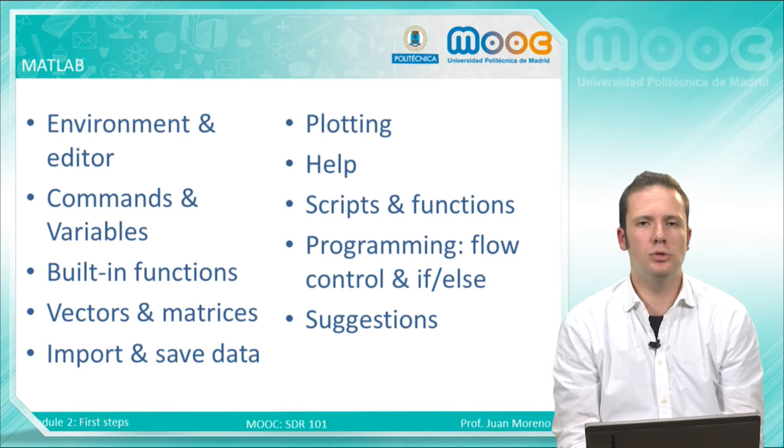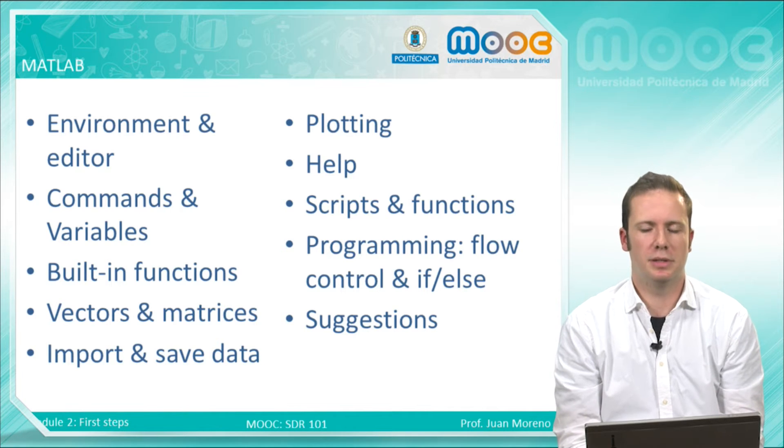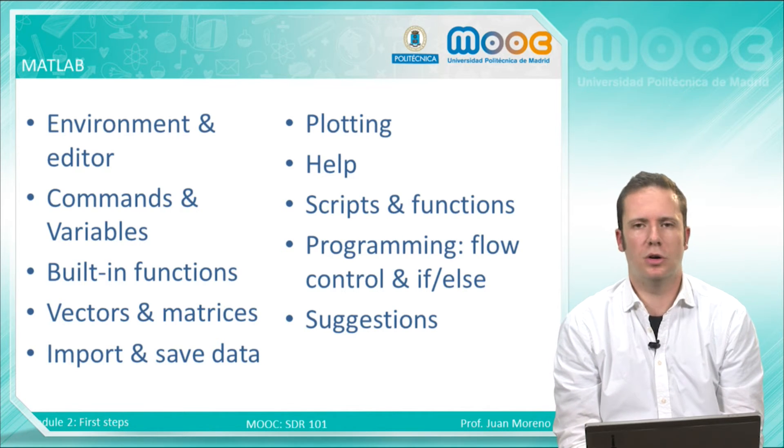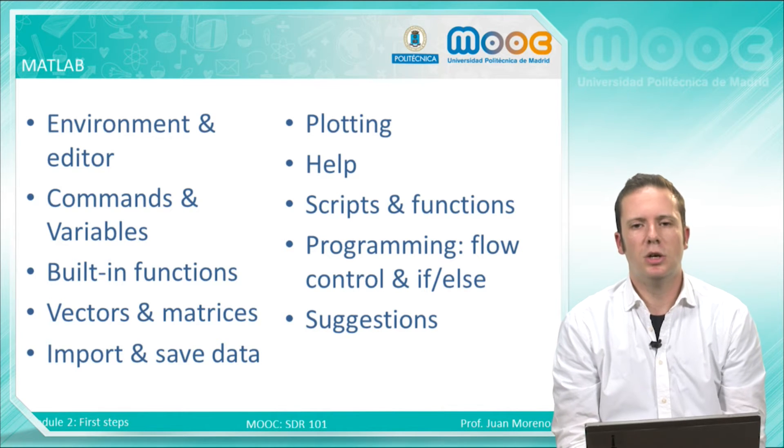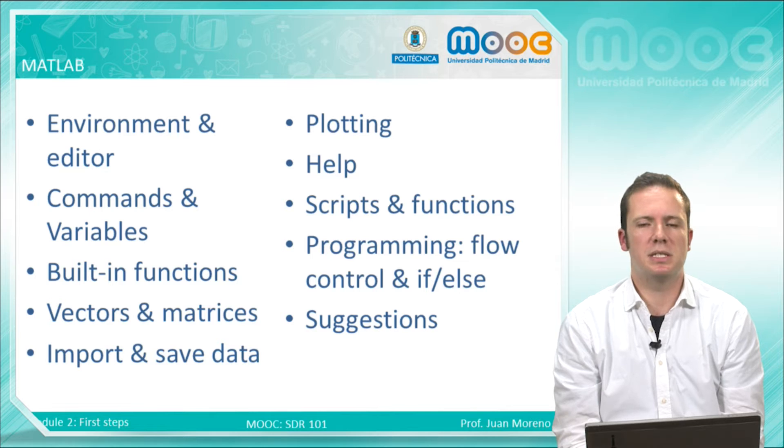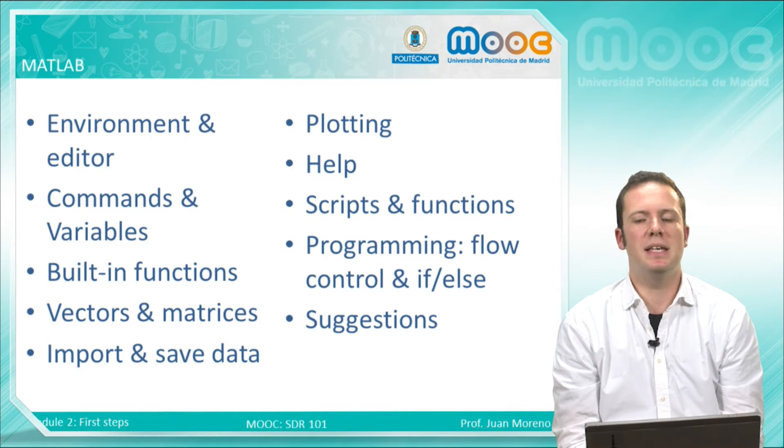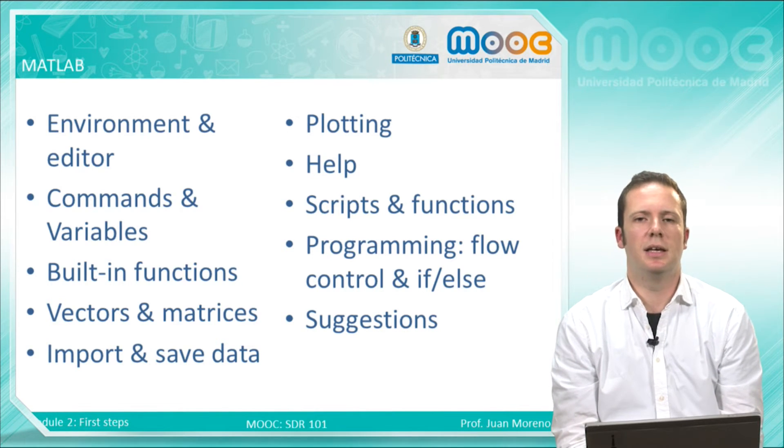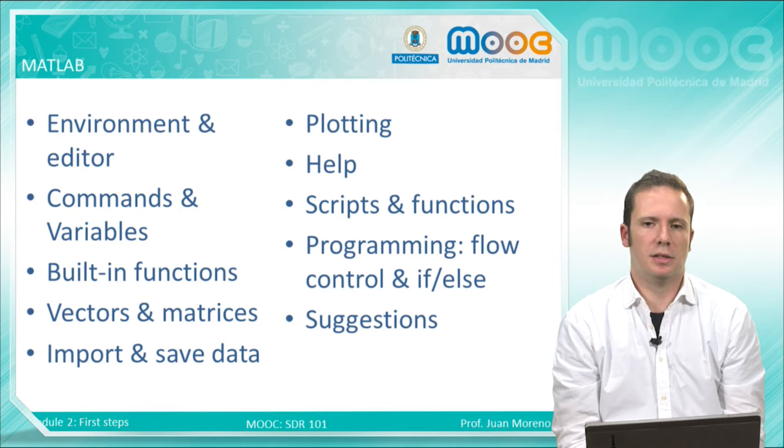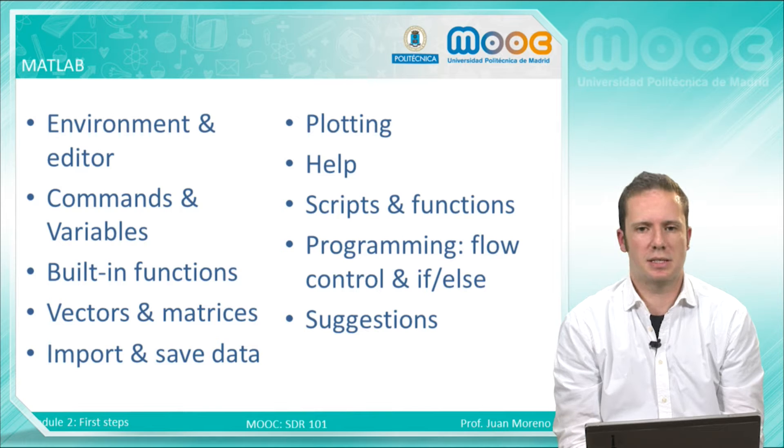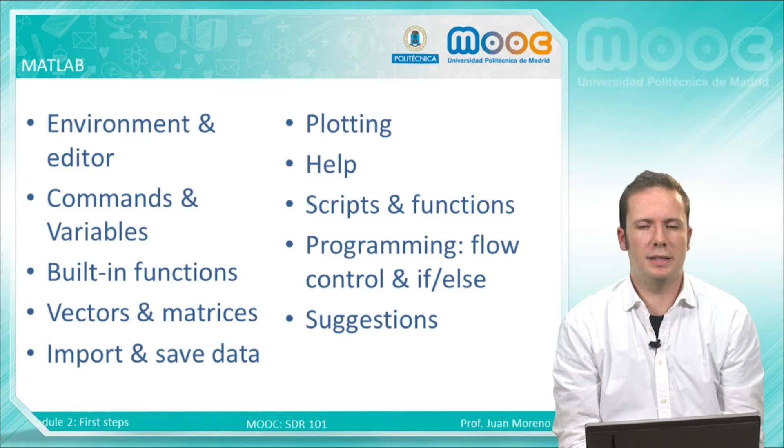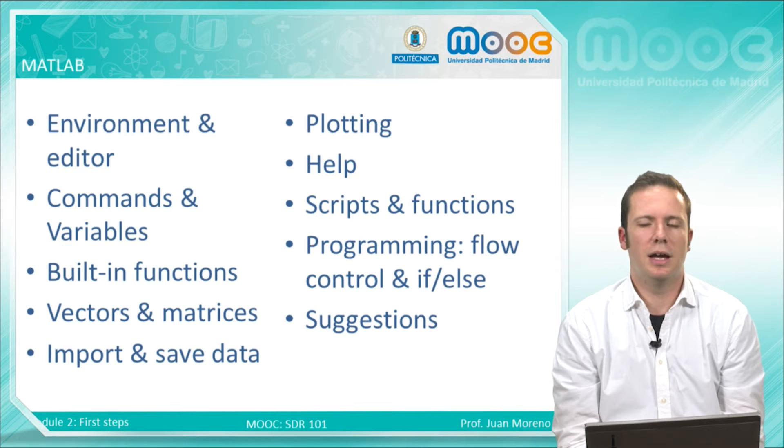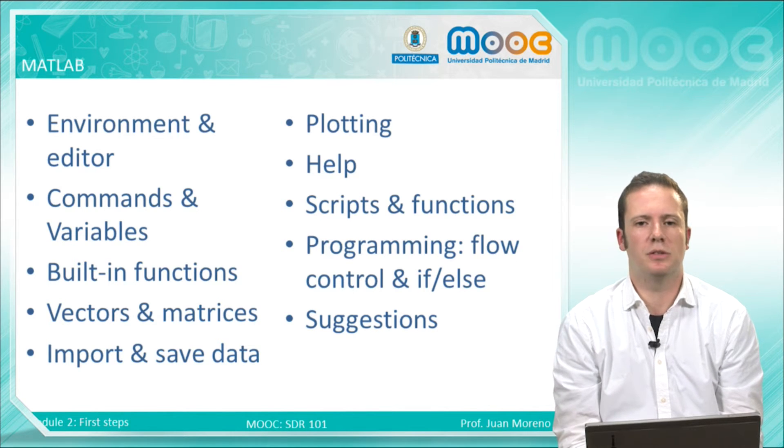How to request help from MathWorks or other colleagues in this course. We will learn the difference between scripts and functions, and also some basics about programming, flow control, and if-else statements. Finally, we will end the video with some suggestions on how to use MATLAB in a more efficient way.